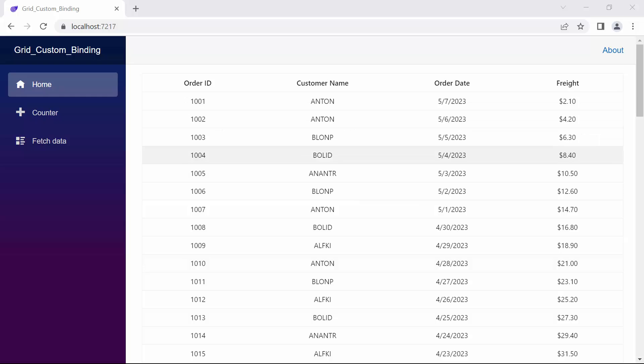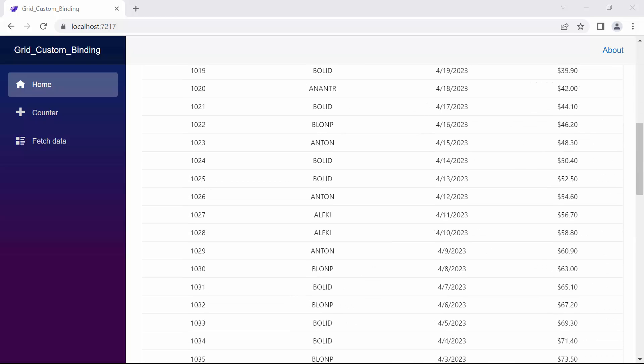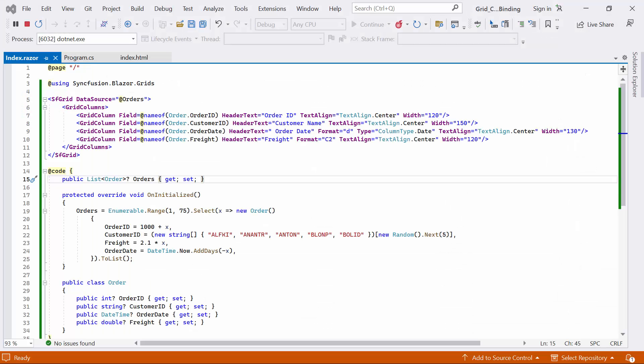The Blazor DataGrid component is rendered with the orders data source. Now, I will show the steps to implement custom data binding in the Blazor DataGrid component.